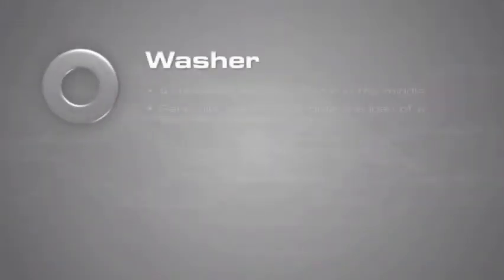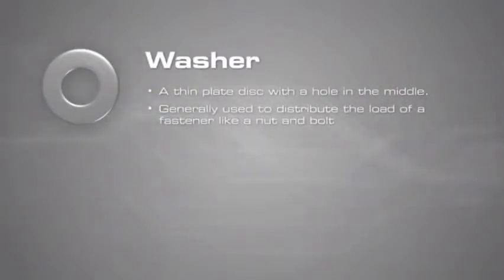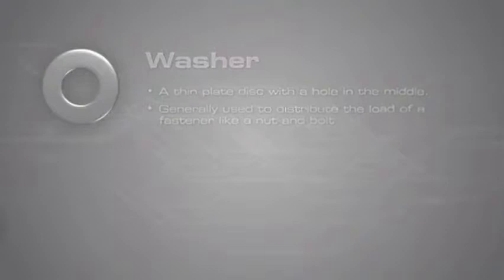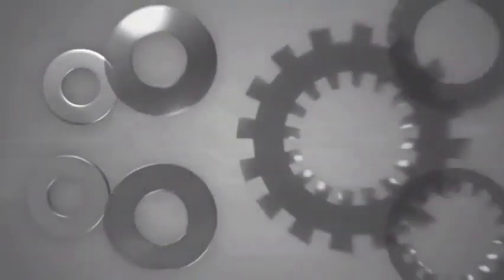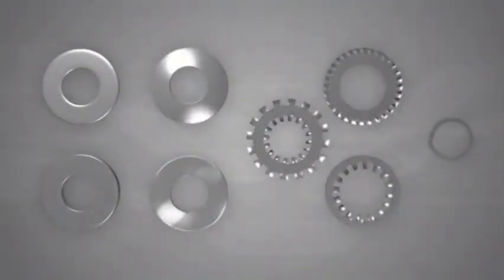A washer is a thin plate disc with a hole in the middle and is used to distribute the load of a fastener like a nut and bolt. They can also be used as spacers, springs, locking devices, and to reduce vibration.